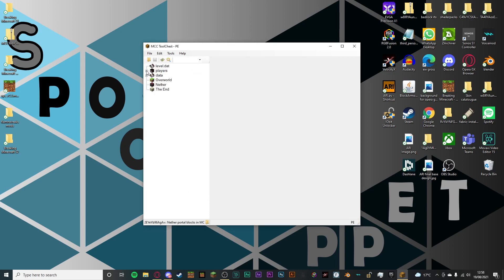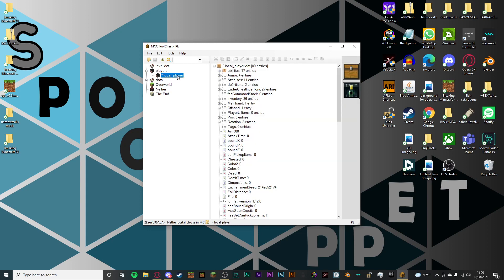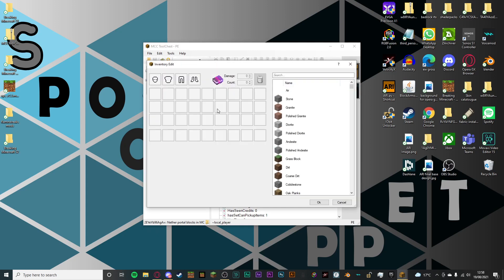Then what you want to do is go into players, click on the plus sign, then click on local player. That is you. Then click on the chest here and it will load this up. Then in the search bar, type portal.